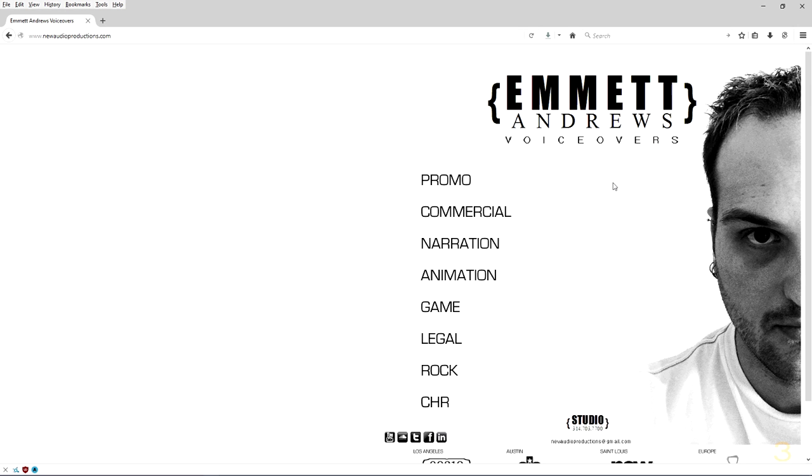We also have some fantastic audio examples from our friend Emmett Andrews over at newaudioproductions.com. He was kind enough to loan us some excellent voiceover sessions that he did for several commercial venues. So, thanks again, Emmett, and folks, if you like what you hear, be sure to visit newaudioproductions.com and give a shout out to Emmett Andrews.